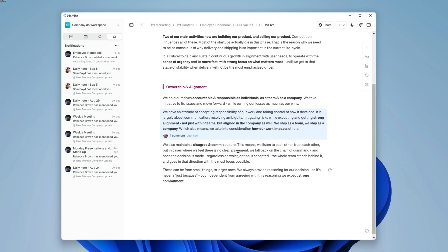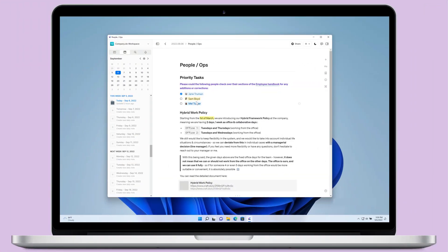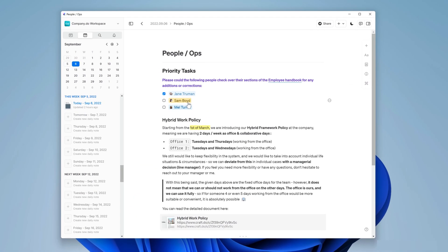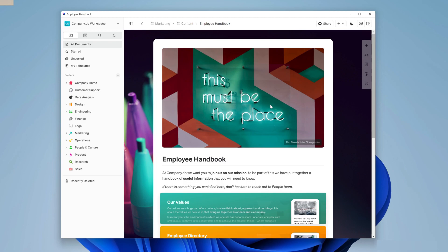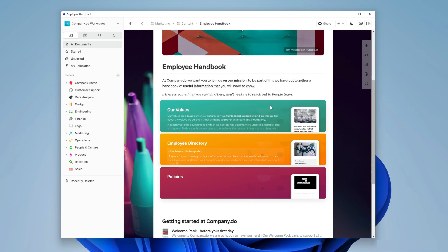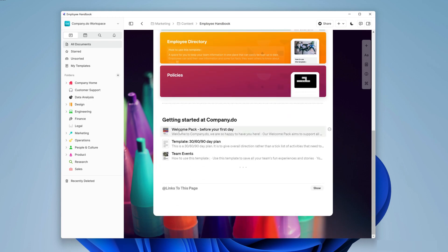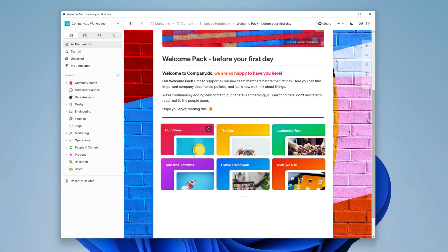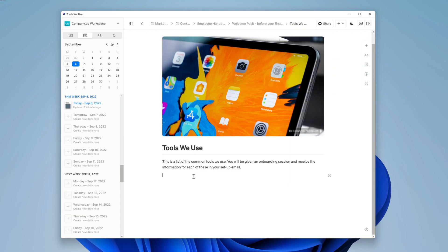With that done and those changes made, it's time for some input from Sam in the product team on which tools the company uses. As his team are the most involved in this, it's best to get this information directly from him. Inside the welcome pack, we'll go to tools we use and start filling this out.